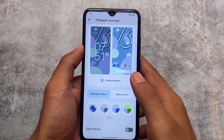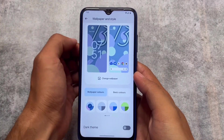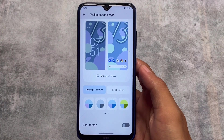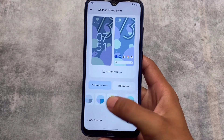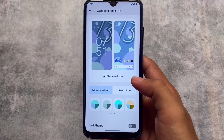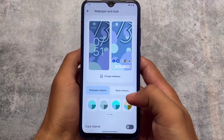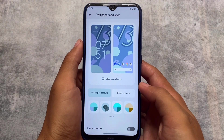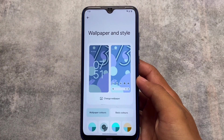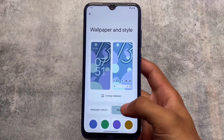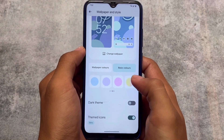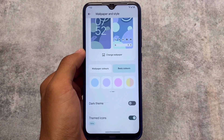Another new thing added in Android 13 is in the Wallpapers and Style section. We now have more wallpaper colors available. In Android 12 or Android 12L, the wallpaper colors were limited — only three or four. But in this Android 13 update, we have many color options available. The basic colors have also increased — they were only four before, and now with this new update we have approximately 16 colors available.